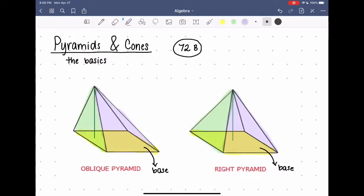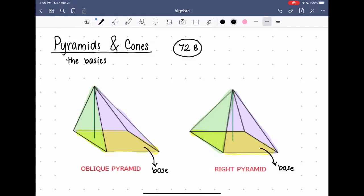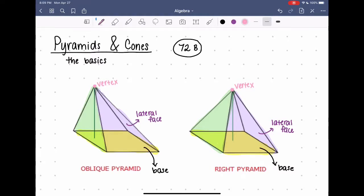You'll be able to figure out how many lateral faces a pyramid has by knowing how many sides the base has. In this case our base has four sides because it's a square, so there are four lateral faces on each pyramid. All of those lateral faces meet together at the top to have a common vertex, and all of these lateral faces intersect in segments called the lateral edges.